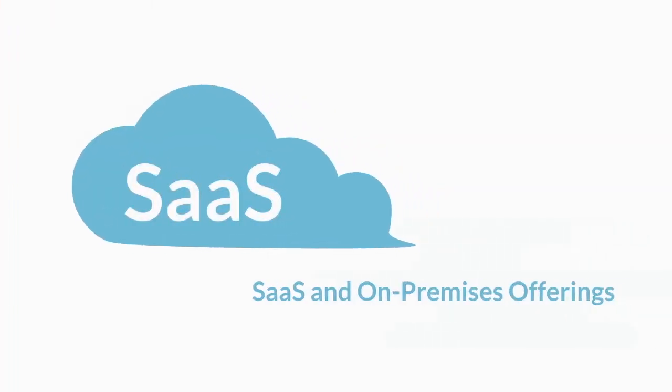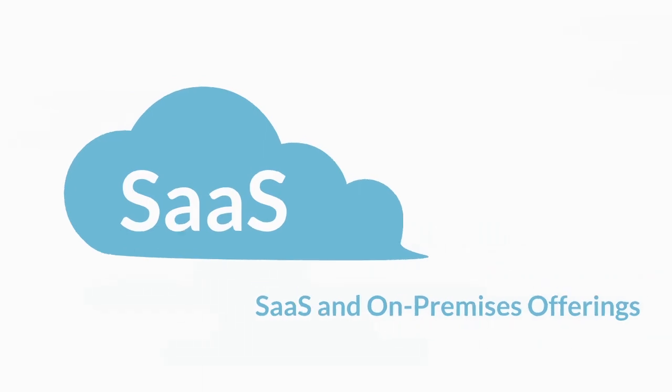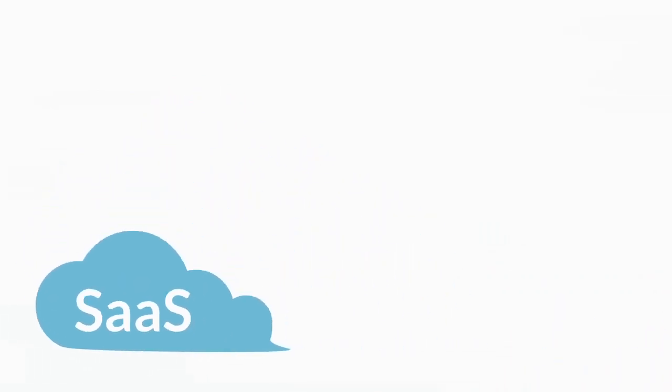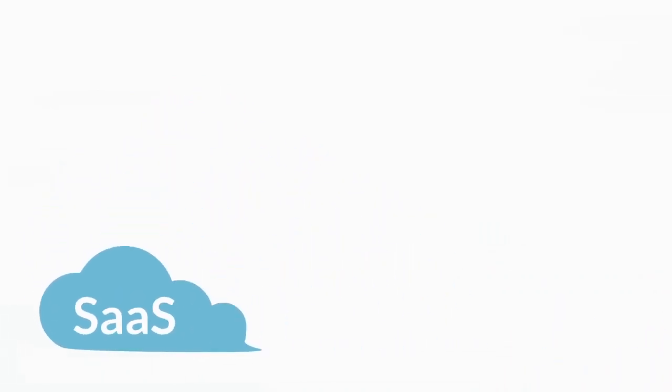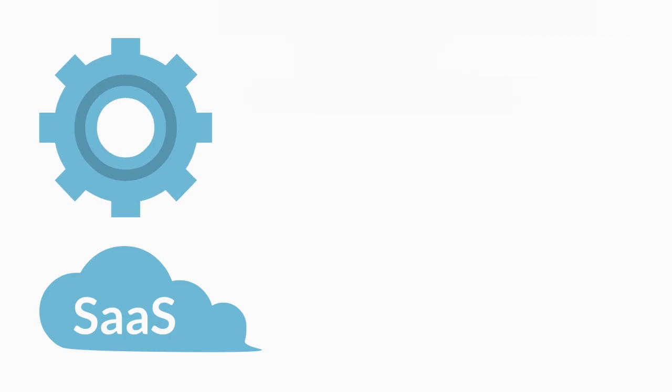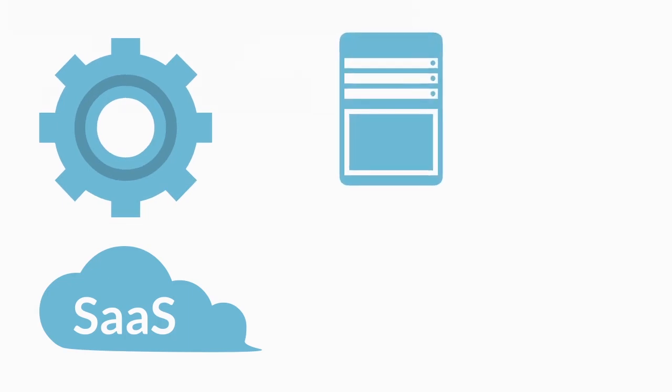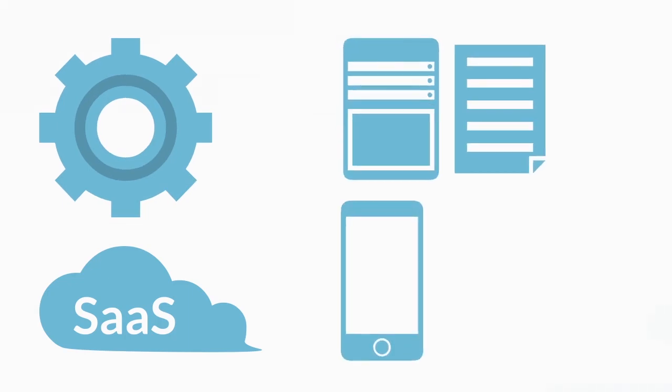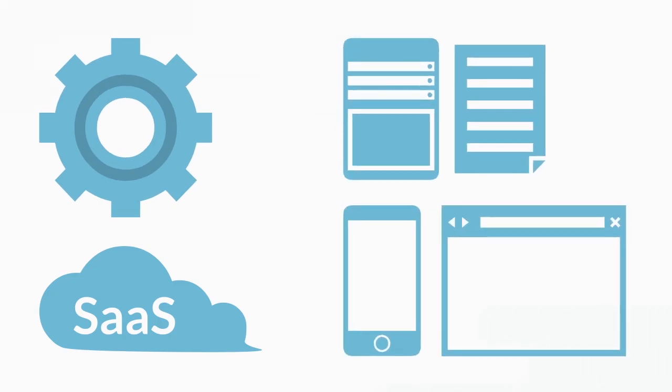SaaS and On-Premise Offerings: It's essential to understand the differences between on-premises and cloud-only functionality and which features will be provided by the vendor before you implement any SaaS or on-premise tools.